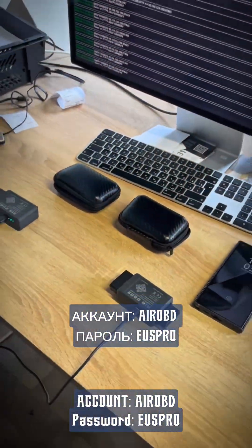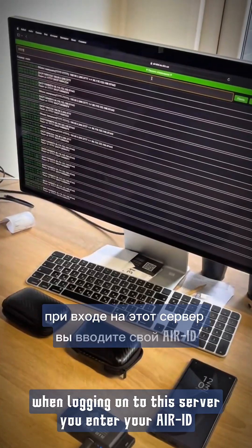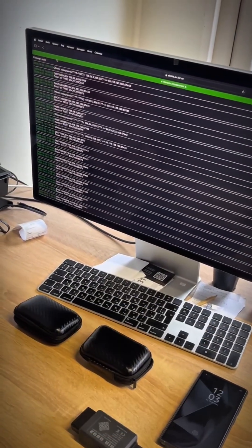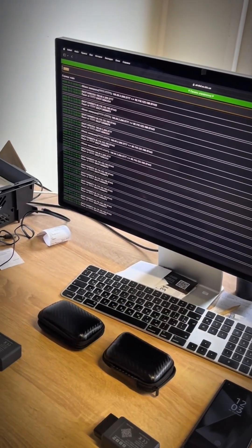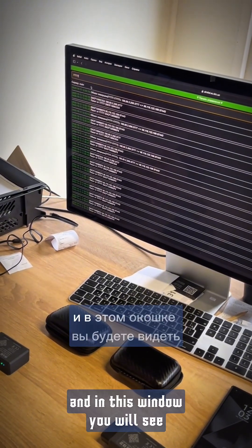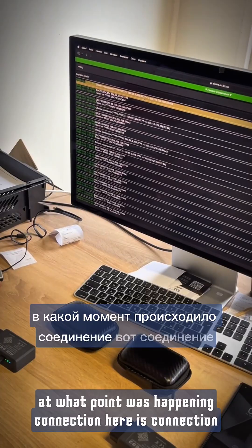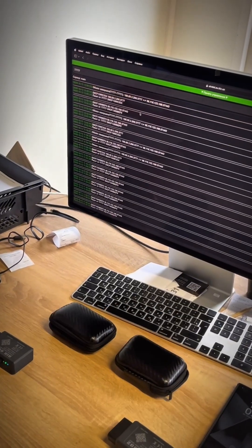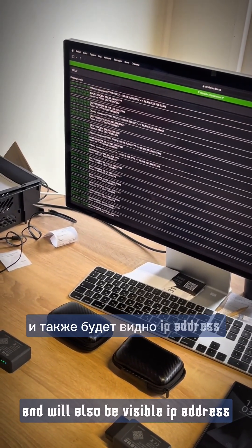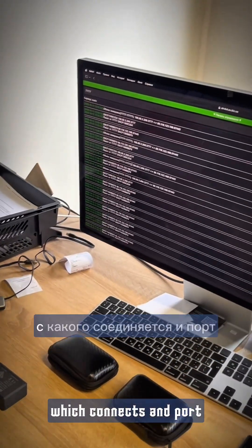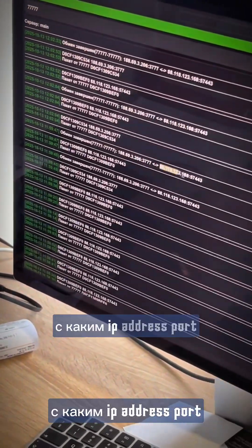The account is 'aerobd' and the password is 'uspro'. When logging onto this server, enter your AIR ID. In the window I have 5.7 recorded. In this window you will see at what point the connection was made. The connection IP address and port will also be visible.